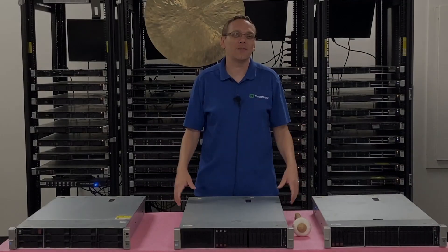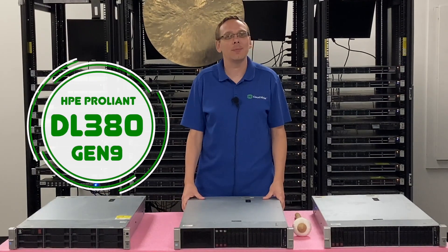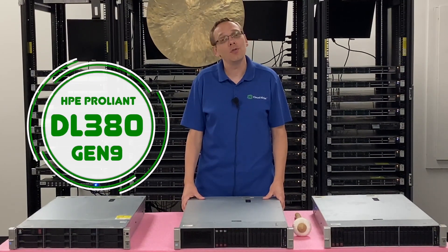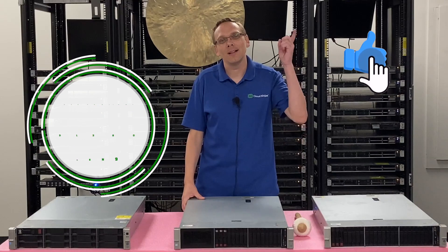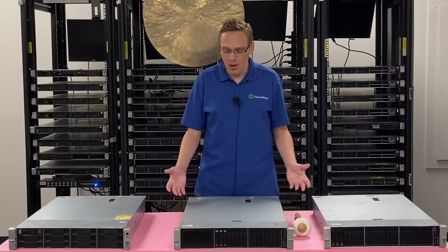Hey, thanks for stopping by today to learn a little bit more about the HPE ProLiant DL380 Gen 9 server. Do us a favor, if you find anything that helps you in this video, click that like and smash that subscribe. Alright, let's hop in.